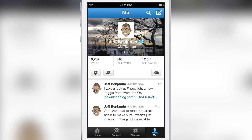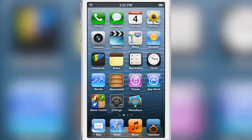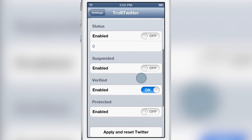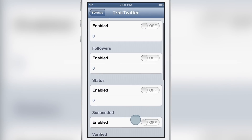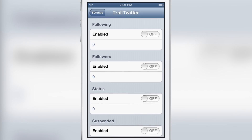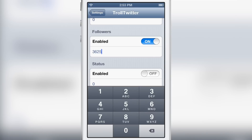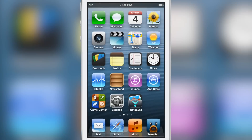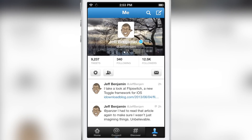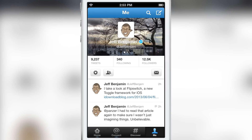I'm going to show you how you can change your follower count real quick. All you need to do is head over to the settings and enable followers, which is right there. You just hit that little switch and then type in the number of followers you want to have — 362,555 followers. So let's open up Twitter and you'll see it refresh the follower count just like that.